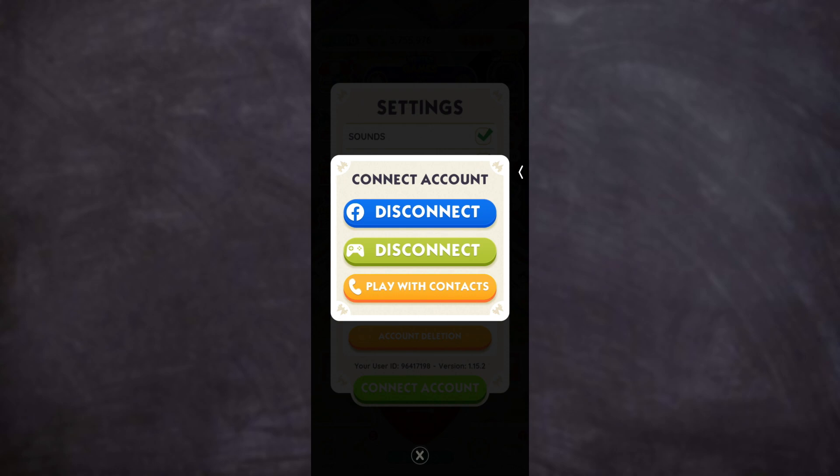After that, go to Connect Account, disconnect your current Facebook account and log in your other Facebook account. That's how you can have two accounts on Monopoly Go.